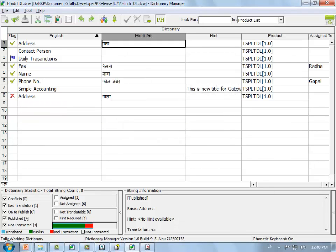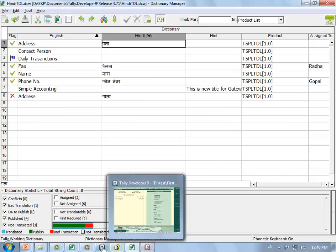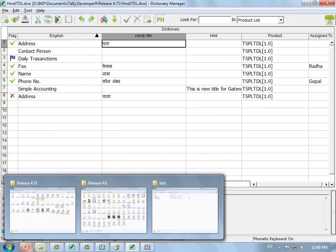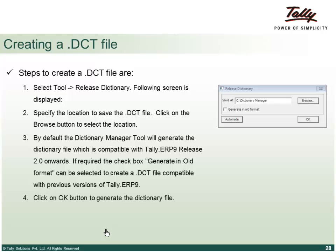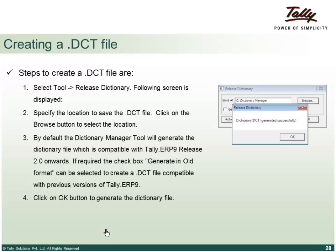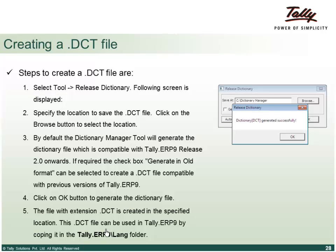The encryption format changed from Tally ERP 9 Release 2.0 onwards. If you are compiling a dictionary file for a customer using a release earlier than 2.0, click 'Generate in Old Format'. Otherwise, no tick mark is needed. Copy the generated .dct file to the Tally language folder and it is ready for operation.